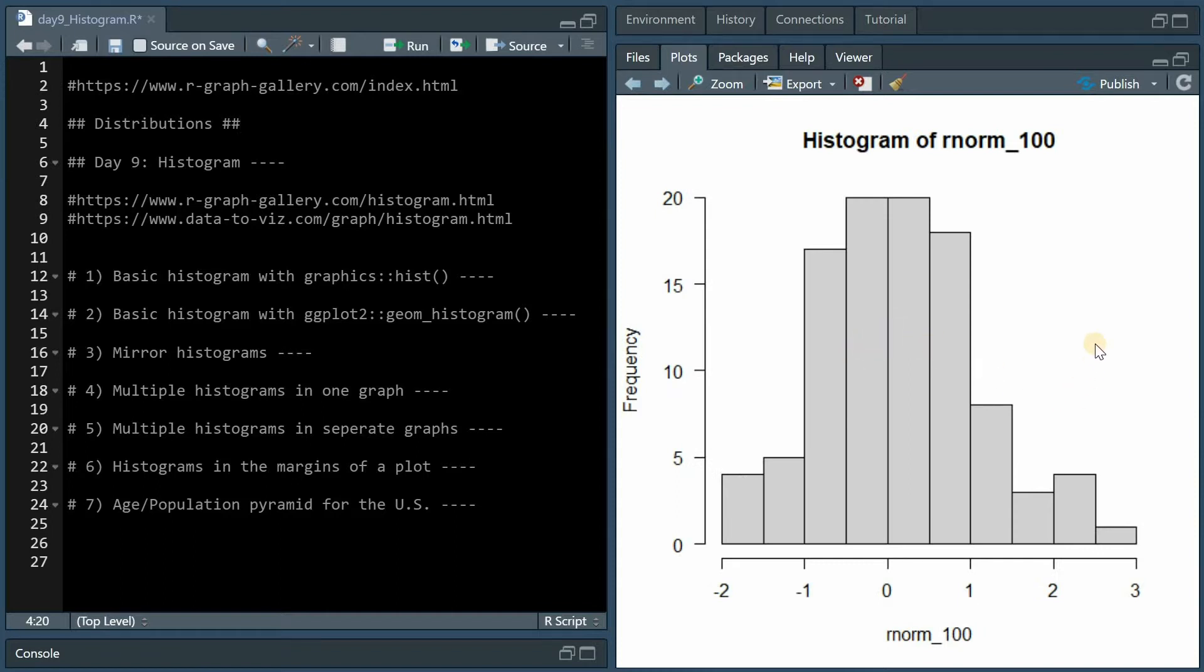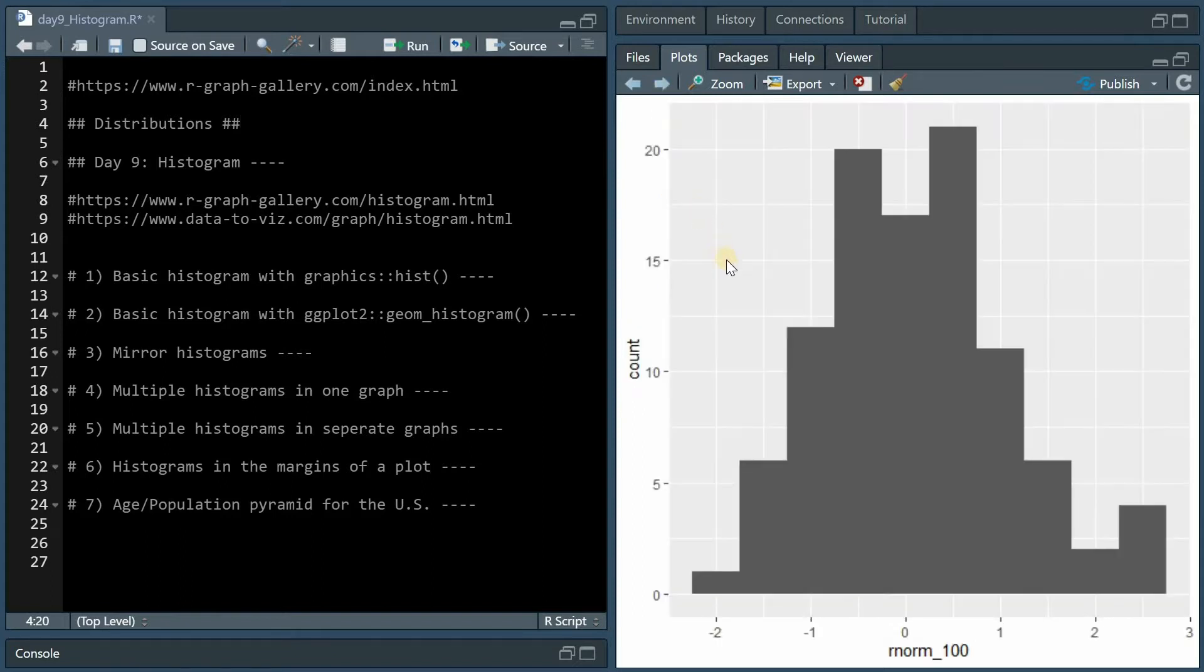In this video I explain how you can use the hist function from R's basic graphics package or the geom_histogram function from ggplot2 to accomplish this.